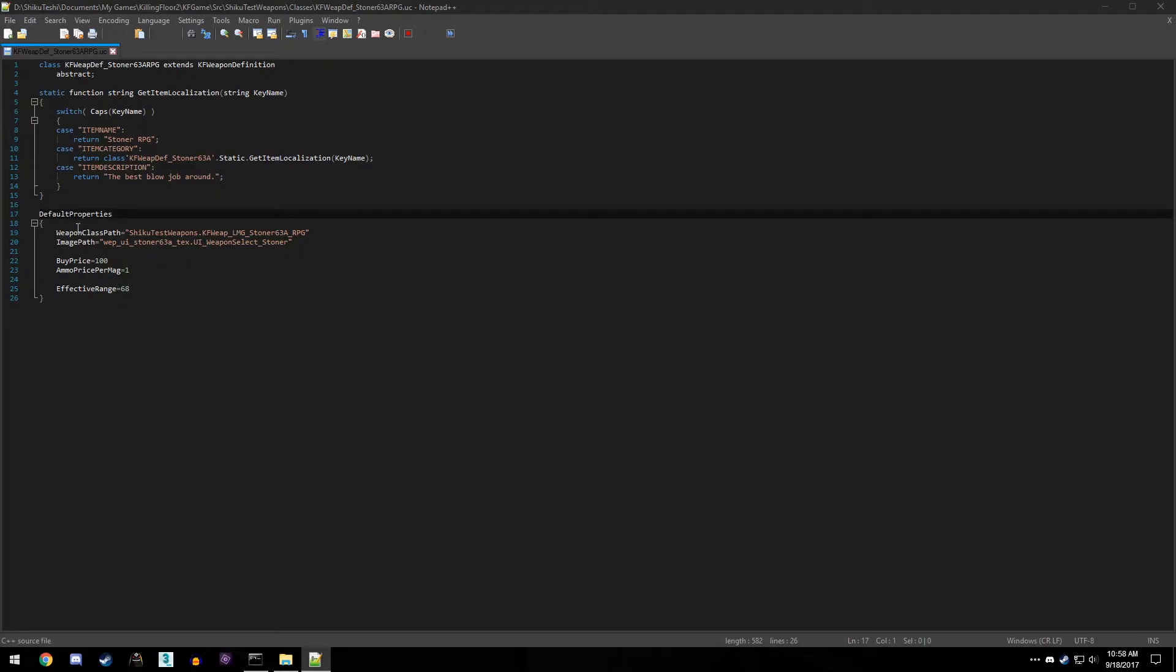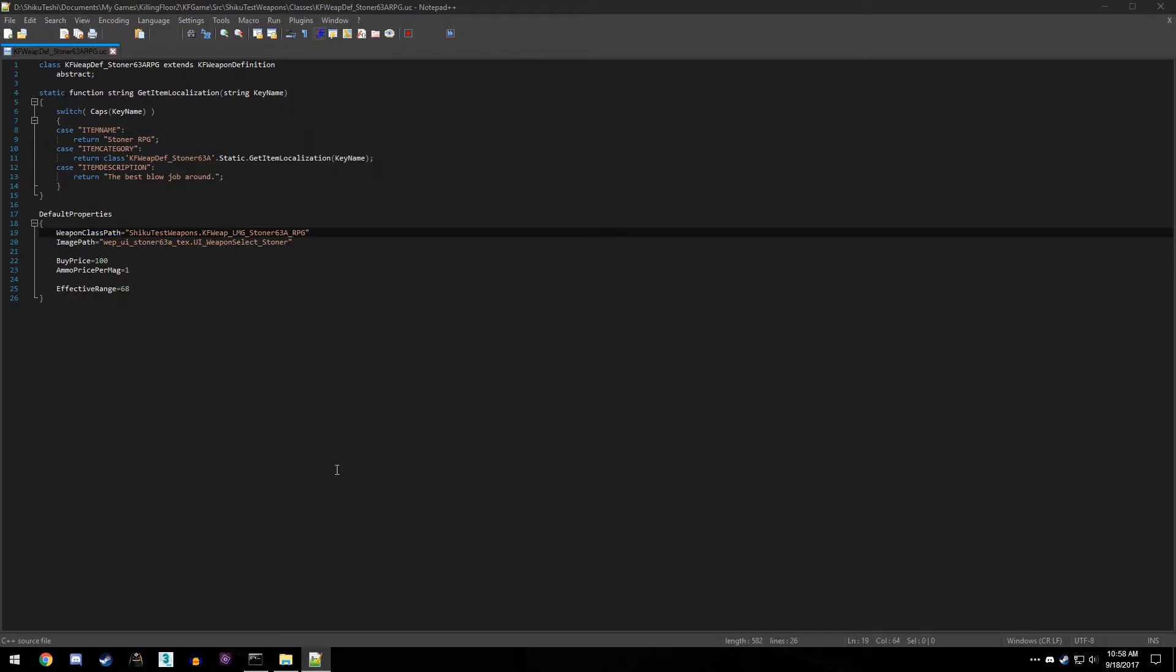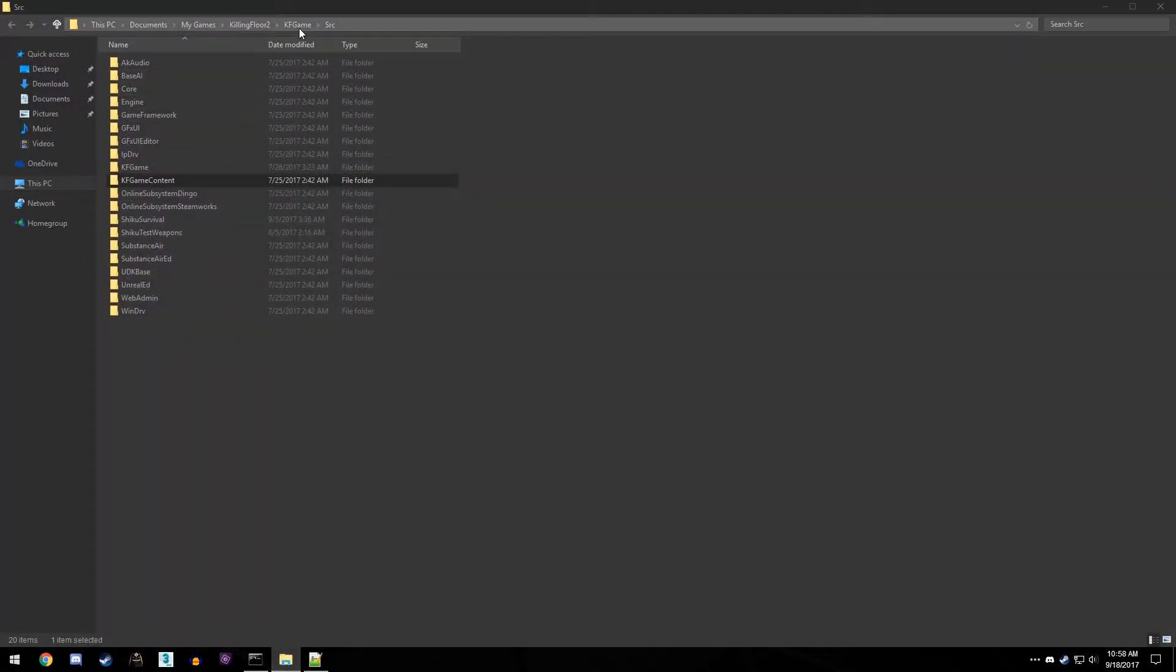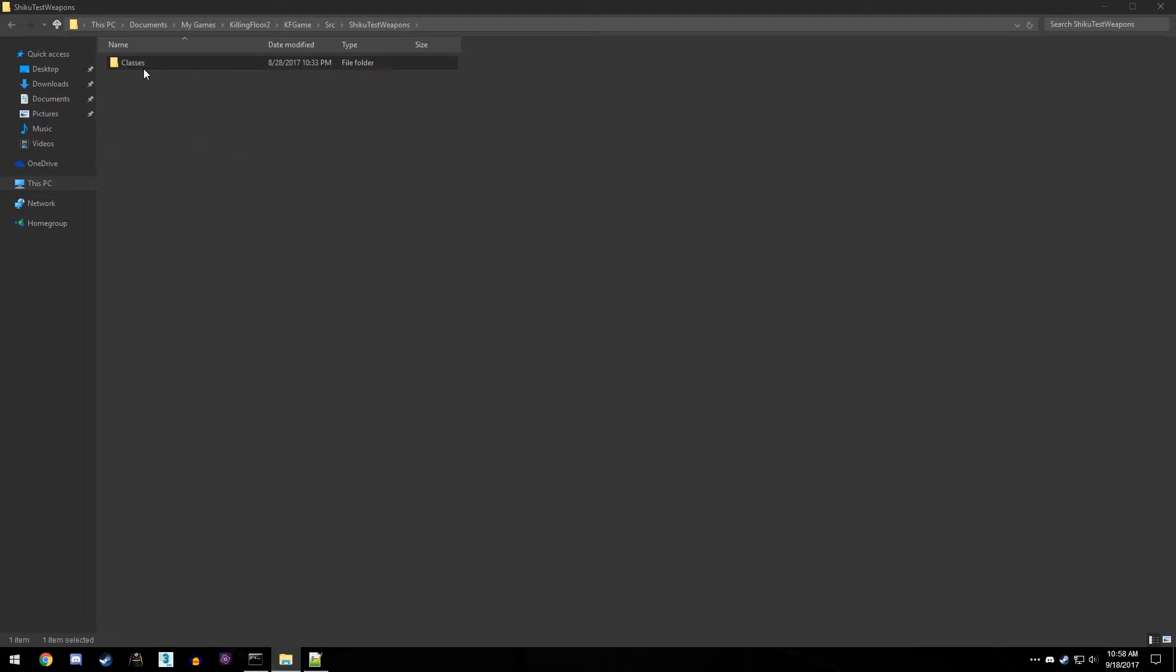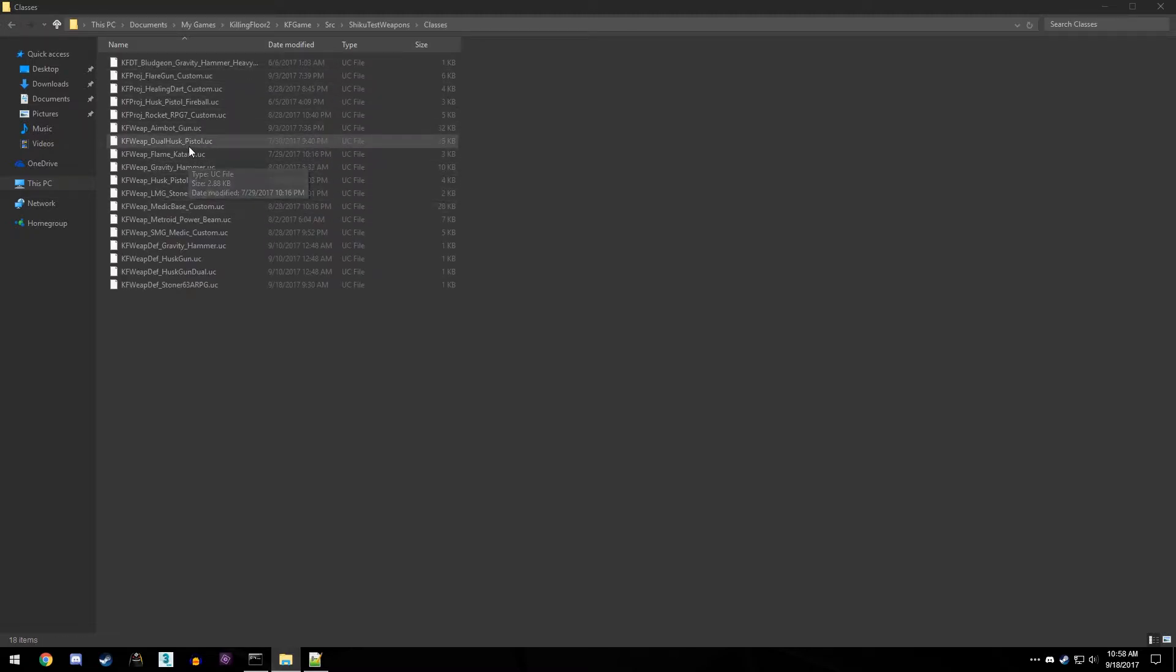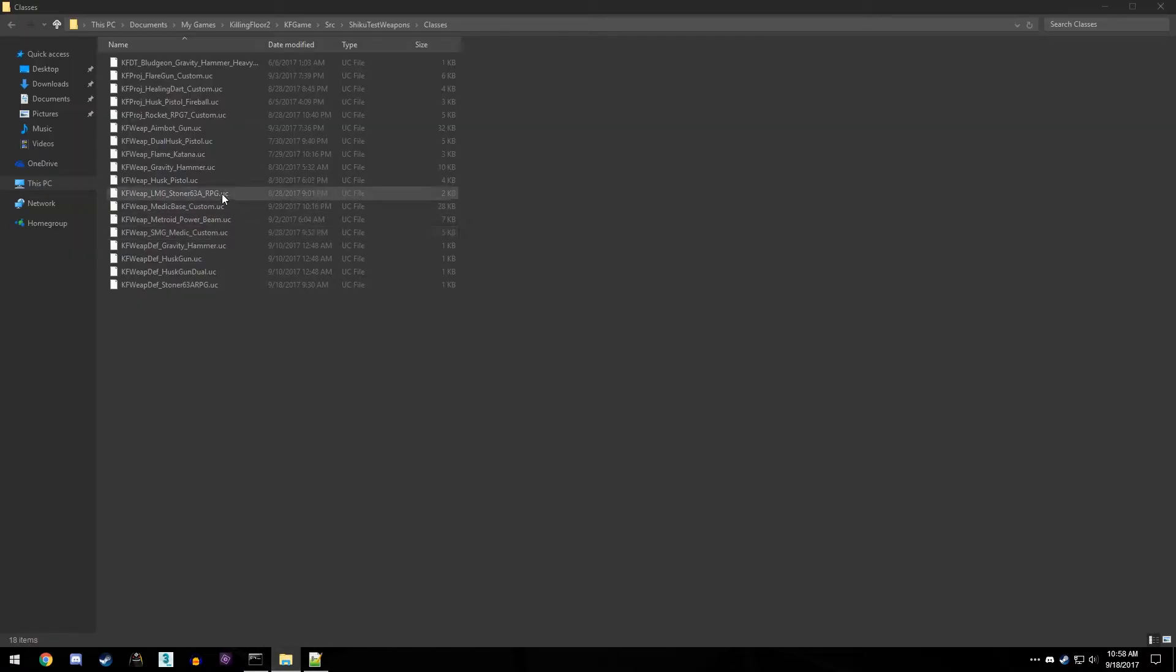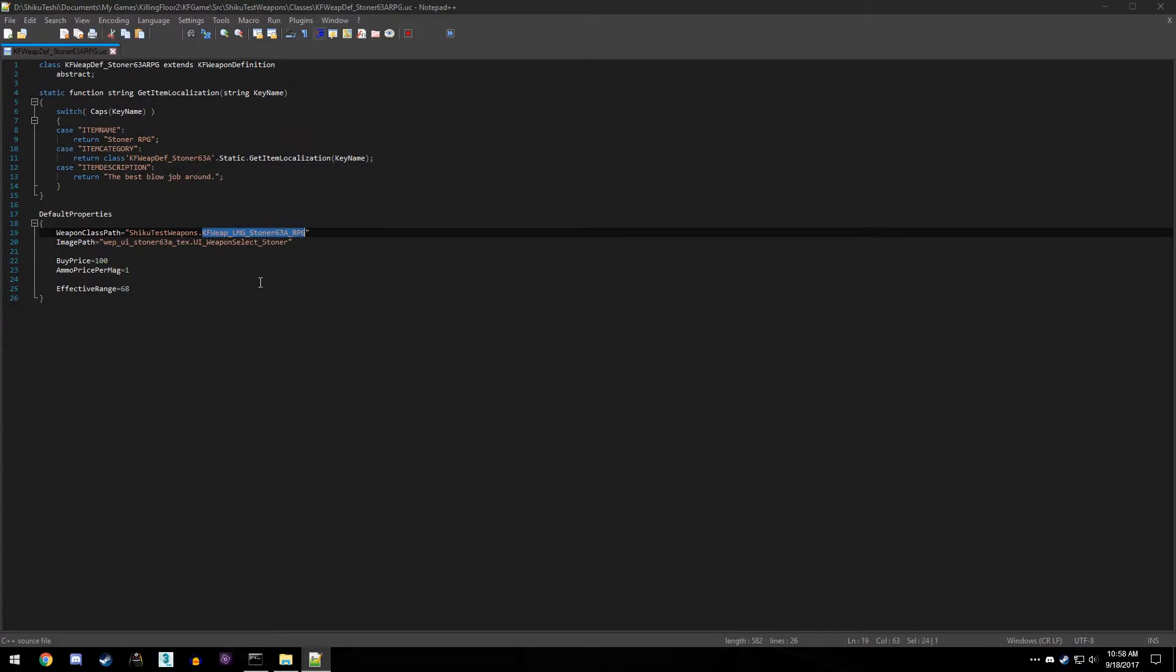But under that now we have default properties, and we have to look at weapon class. We can see that this is referencing the actual weapon script. So if you look at this, Shuku test weapon, and if we come to Shuku test weapons classes, so whatever is in here is referencing one of these files. But specifically dot KF weapon LMG stoner 63a RPG, which is this one right here. So if we take that, put it in here, and make sure that you, just to prevent any issues, make sure you reference the folder name, this is where it's located in.